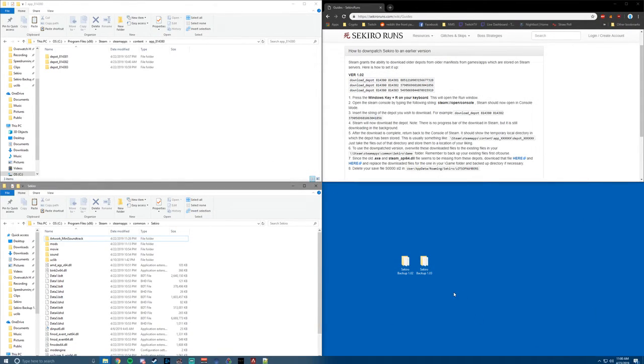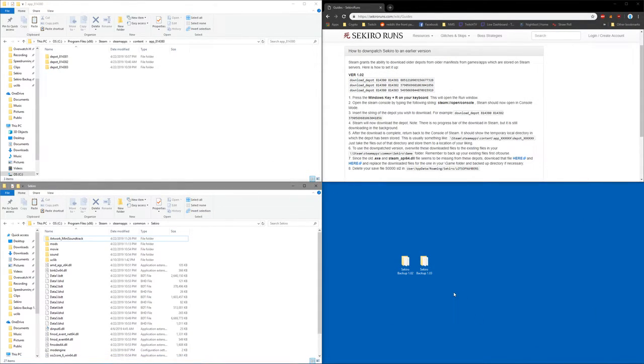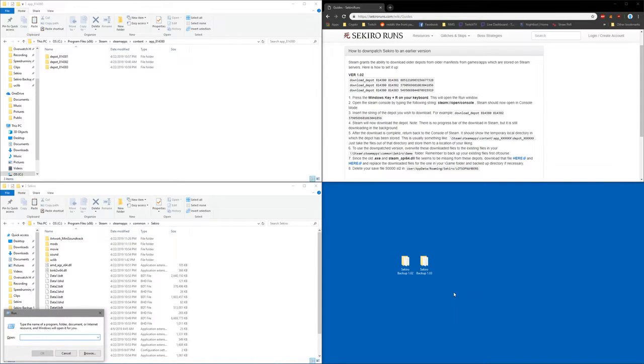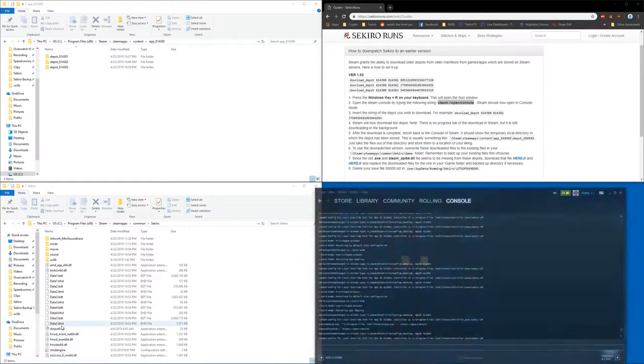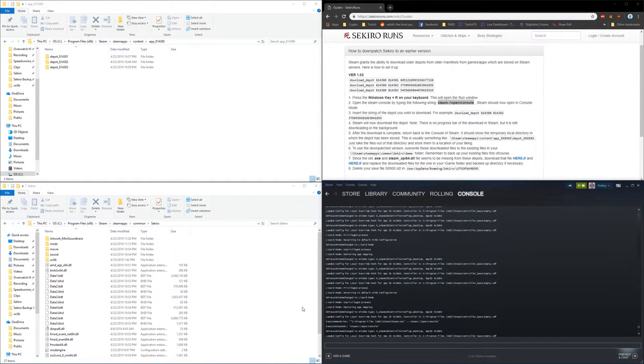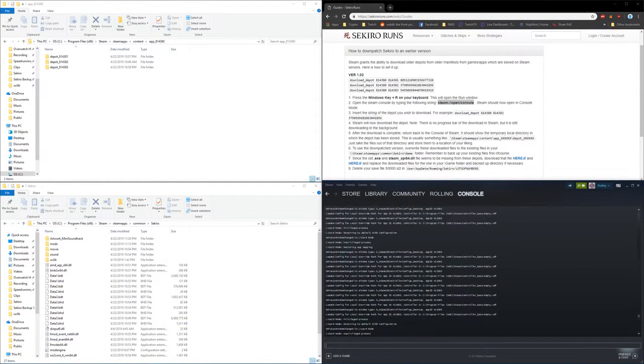Now at this point we want to go ahead and open up our Steam console, so we're going to press Windows and we'll copy this Steam open console string here and that's just going to open up your console there in Steam.